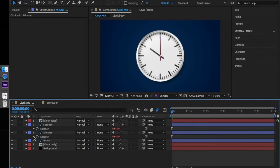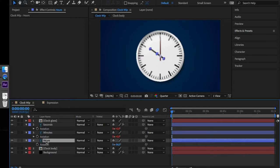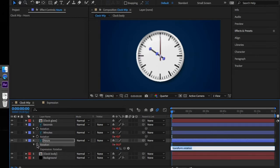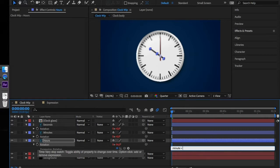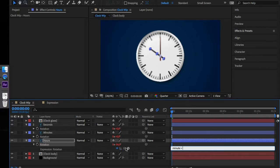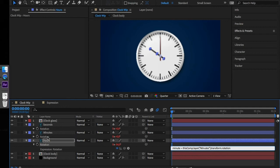Now let's move to the hour hand expression. Press R for rotation, alt click on the stopwatch and type in the following code. Minutes equals and with the cursor in this position, drag the pickwhip to the rotation of the minutes layer.